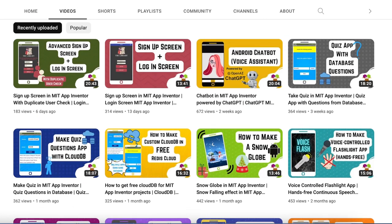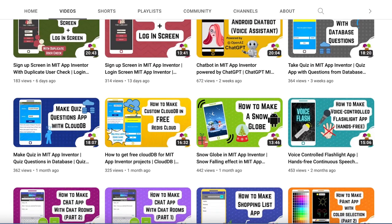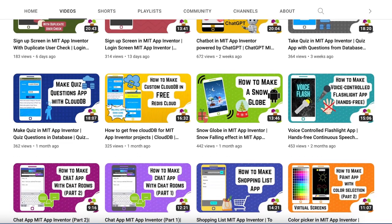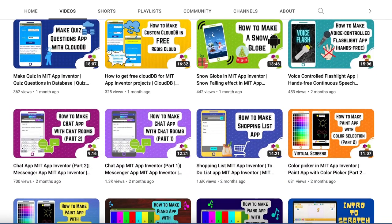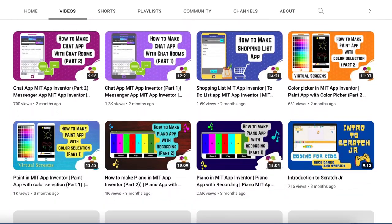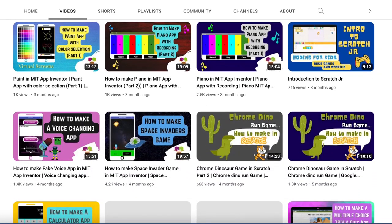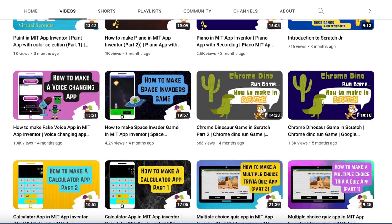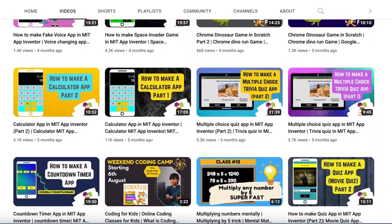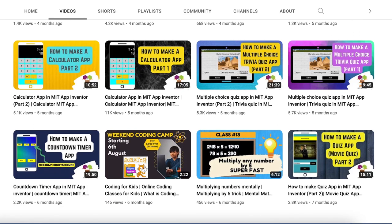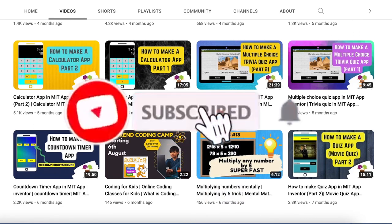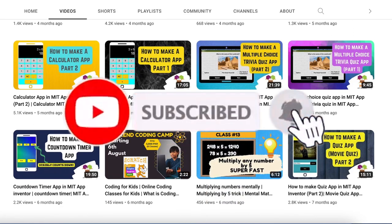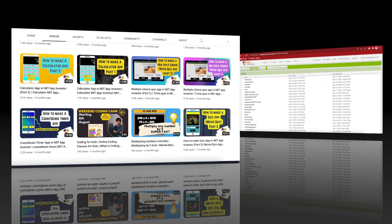Before I begin with the project let me tell you a bit about my channel. I teach coding, mental maths and app development here. All my classes are detailed but easy to understand and I try to teach something innovative and creative so please subscribe to my channel and press the bell icon so that you don't miss any of the great projects that I have planned for you.